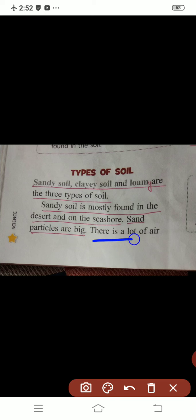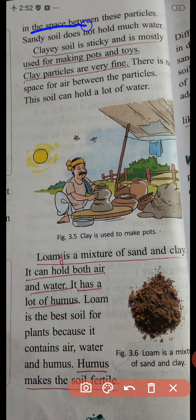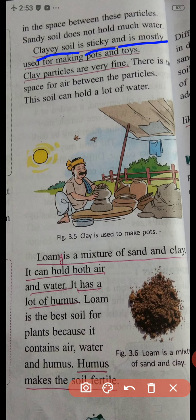There is a lot of air in the space between these particles. Because the particles are big in size, there is a lot of air. Sandy soil does not hold much water. Why? Because there is air in between, so the water cannot be held.